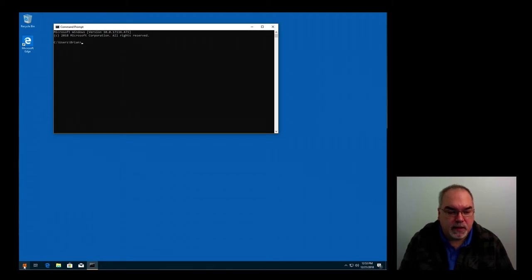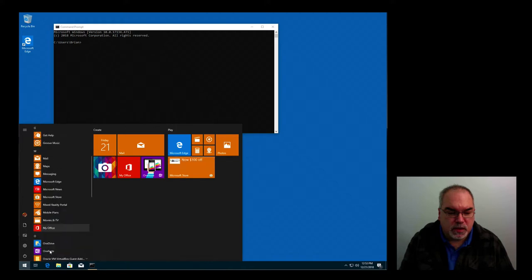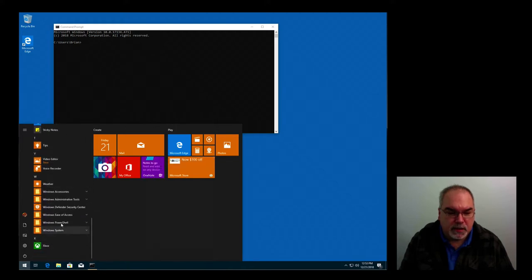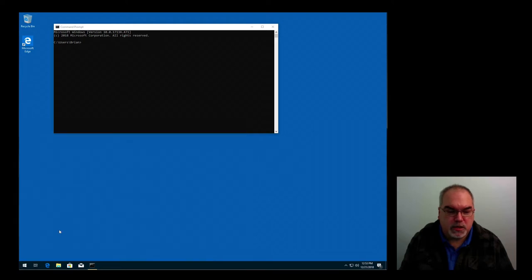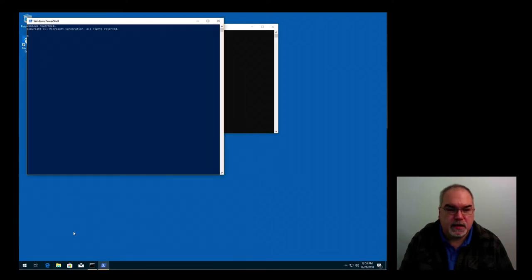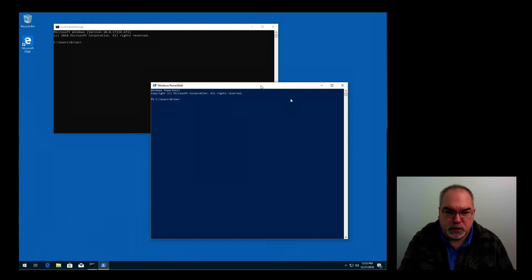The other option that's similar, you click on the Start button, scroll all the way to the bottom again, and under Windows PowerShell, you have an option for Windows PowerShell. Click that, and you get one that looks similar, but this one's blue.